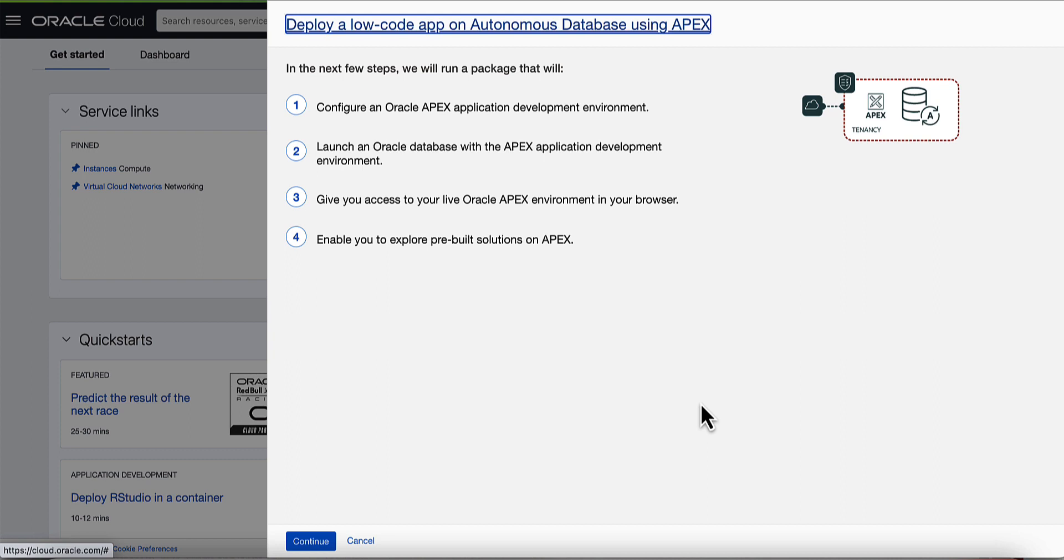On the quick start launch window, you will see an overview of all the steps this package will execute to deploy the APEX instance on OCI. Click on continue.